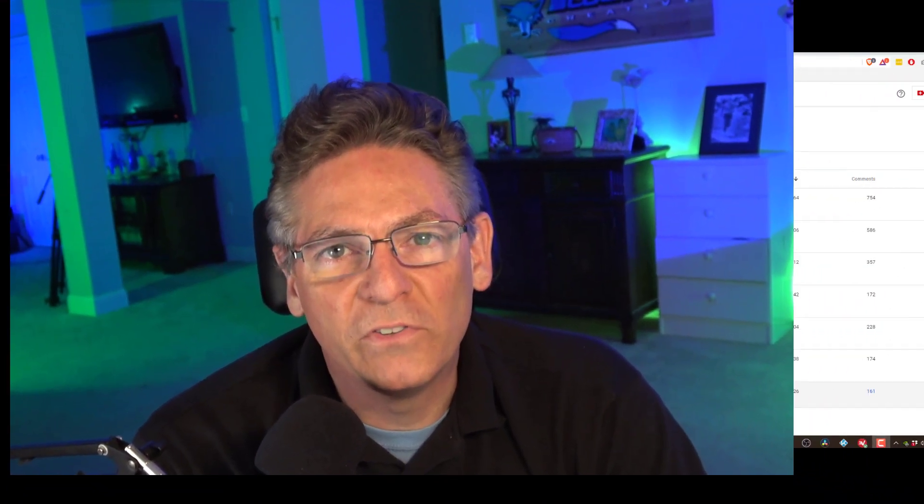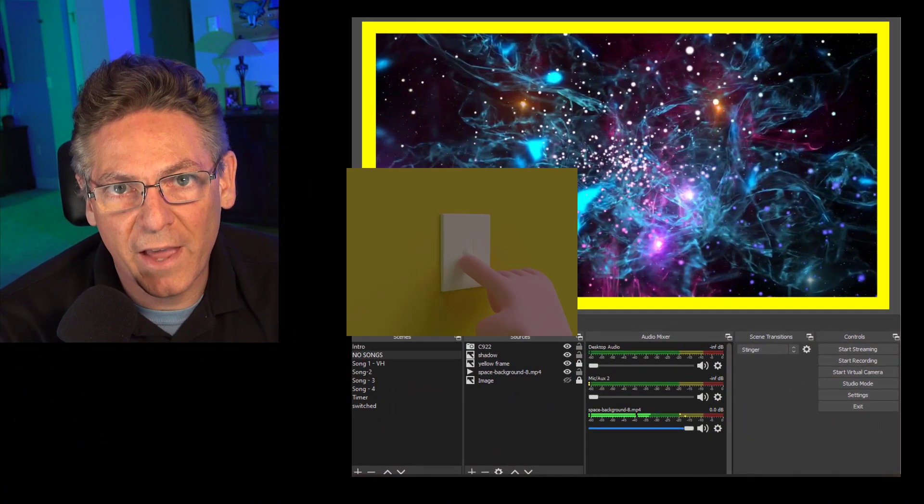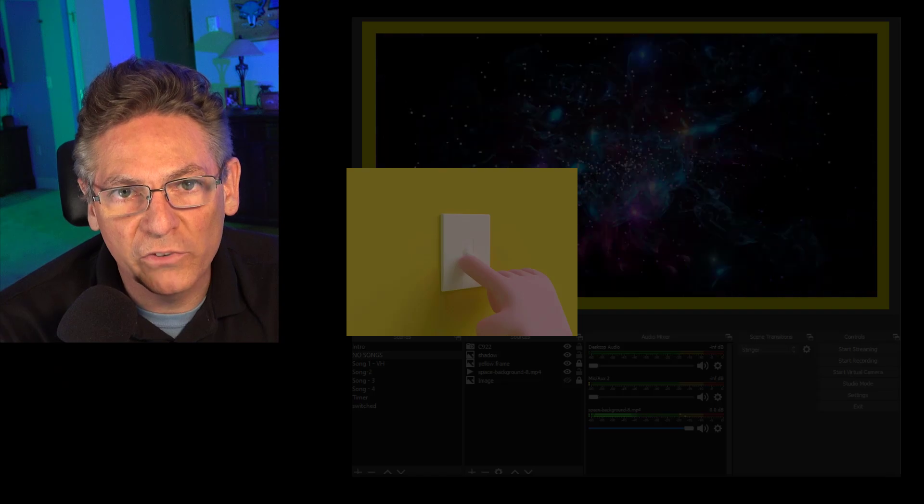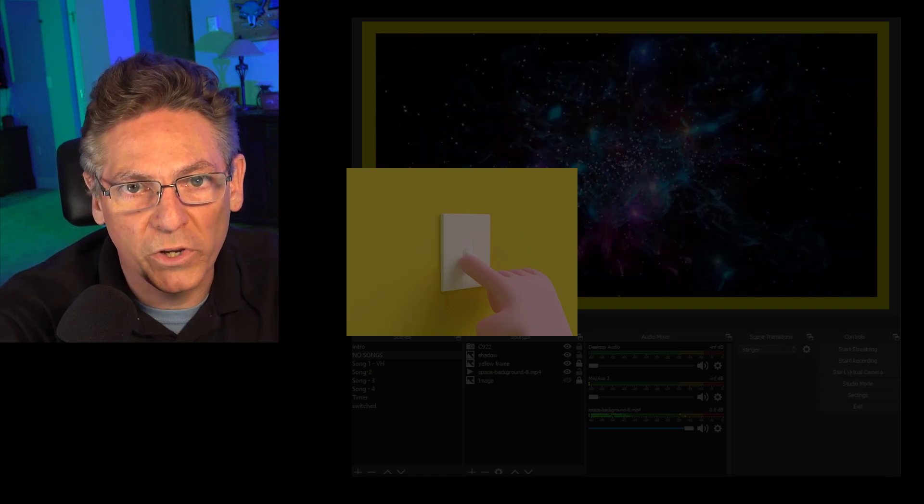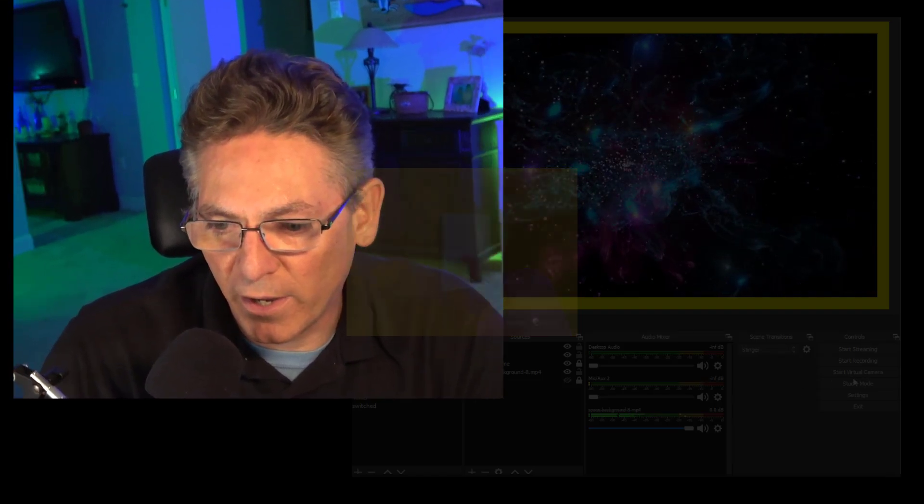Okay, the next step is to actually shut down OBS Studio so that it can go out and re-grab the Lua script. Okay? So we'll just exit out.